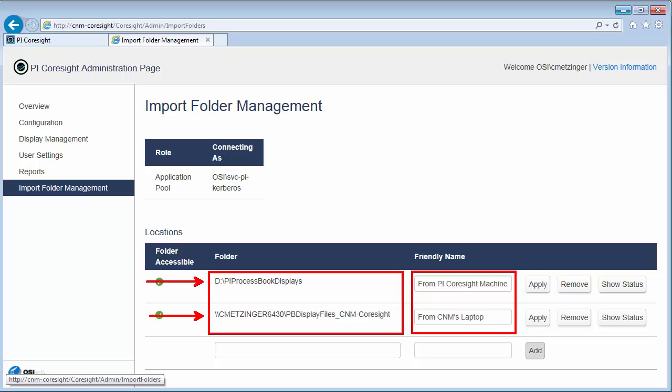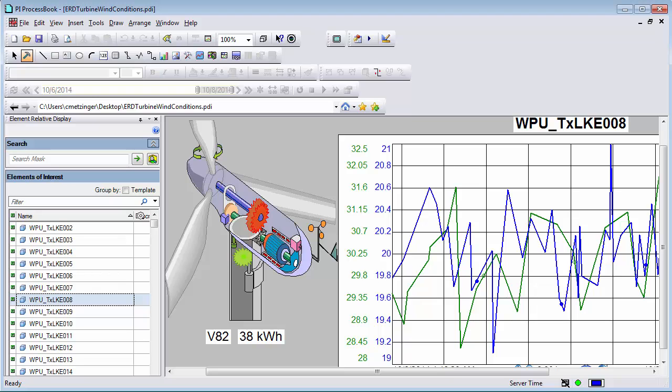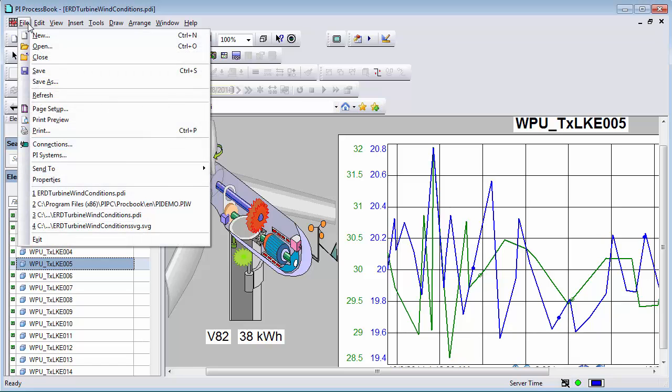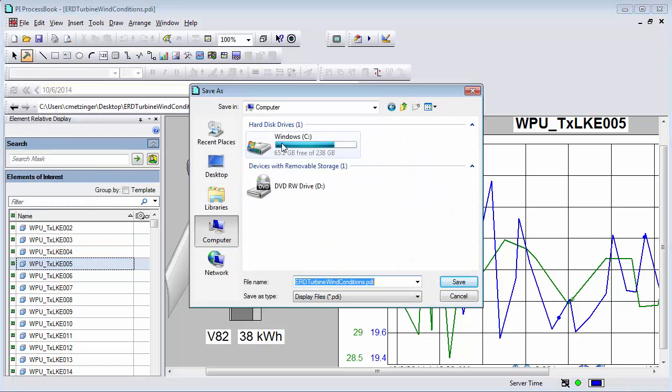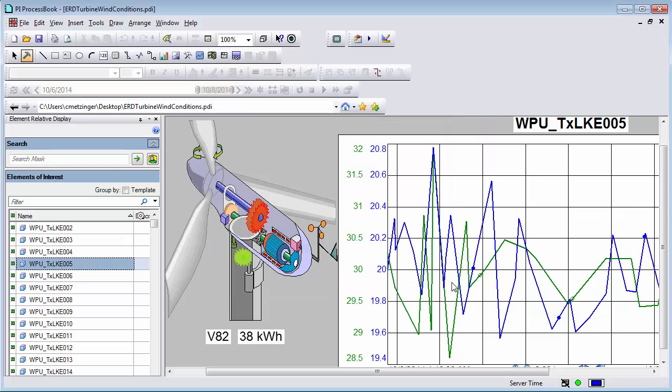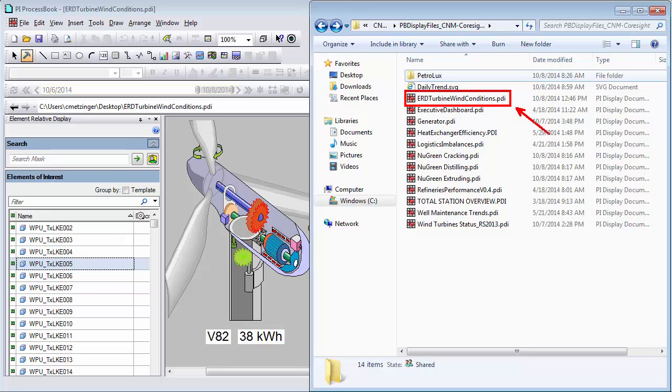Let me show you how once we add a process book display to that shared folder that it can be picked up and viewed in PI Coresight. So I have this element relative process book display file here. And I'm going to save it to the shared folder. So I have that saved.